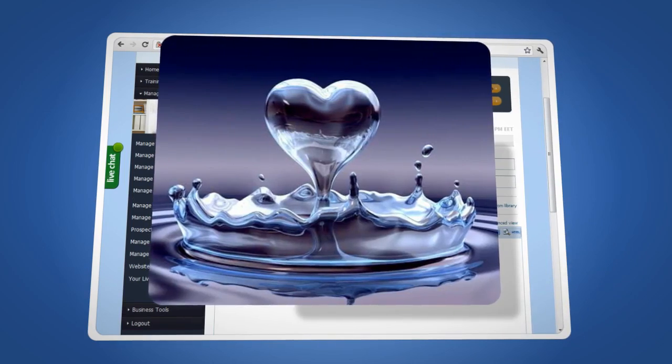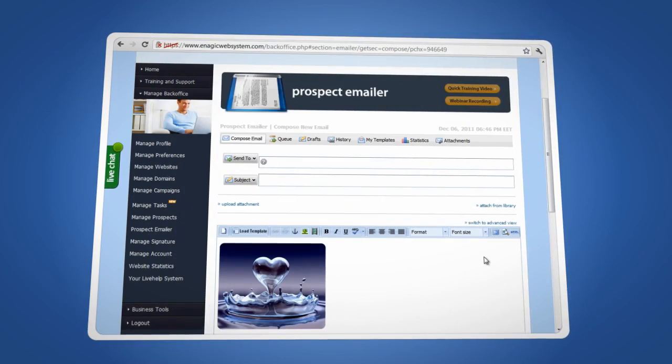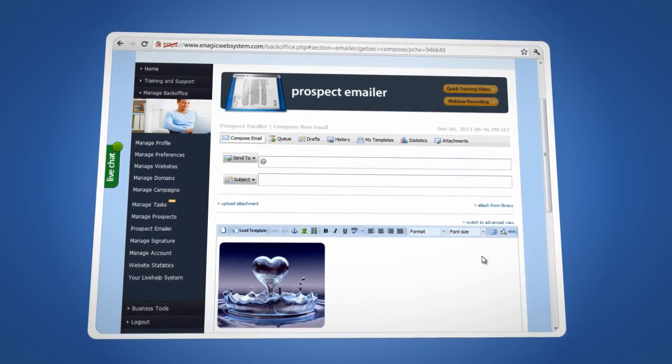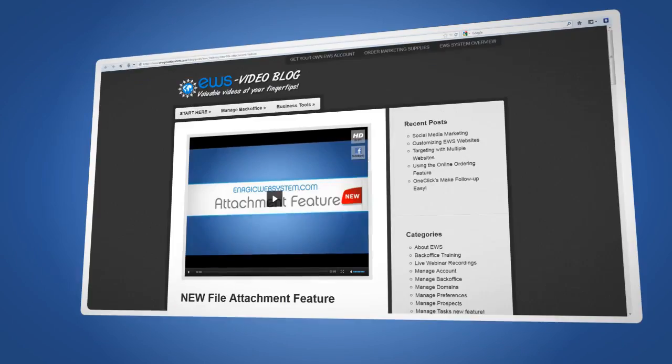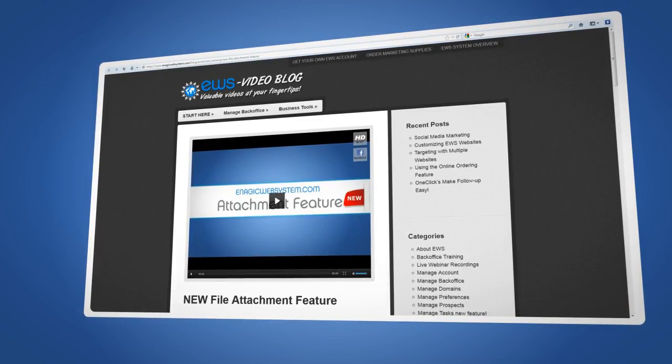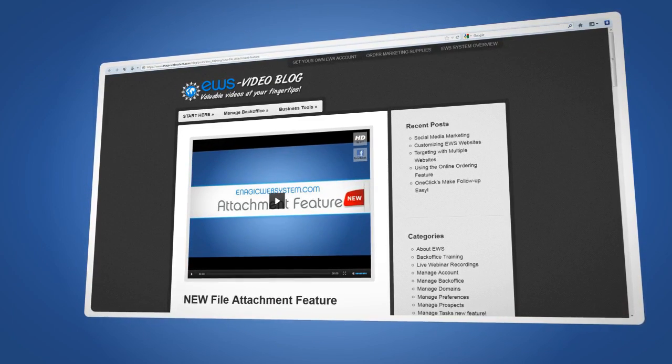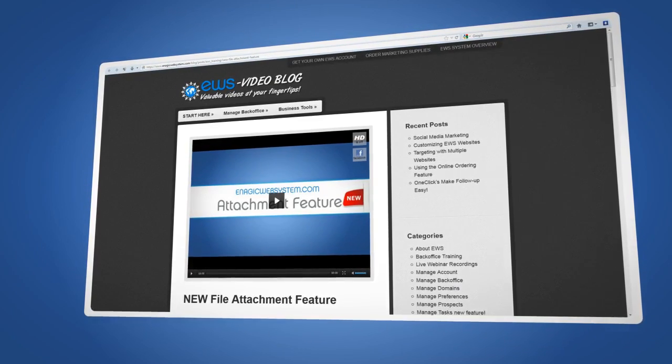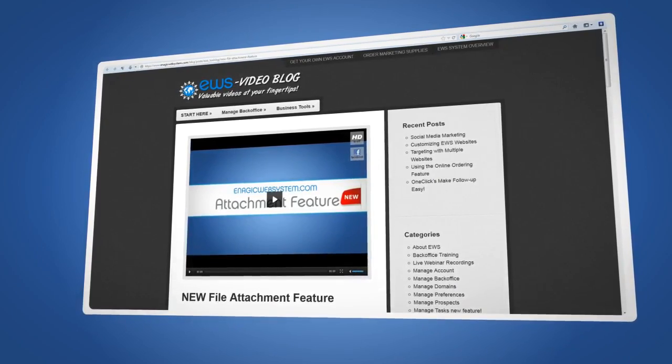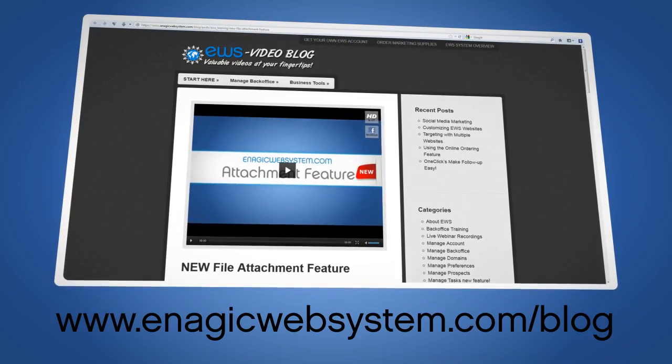Today we're going to show you how to insert images directly into your emails, but don't forget that you can always send file attachments. To do this, check out our helpful video on attaching a file in the Prospect Emailer.